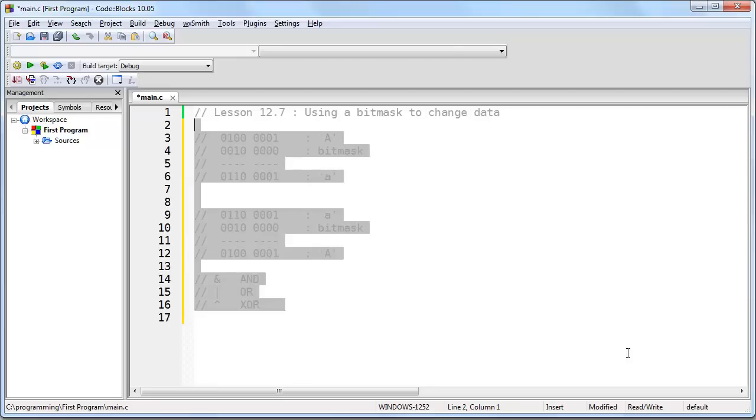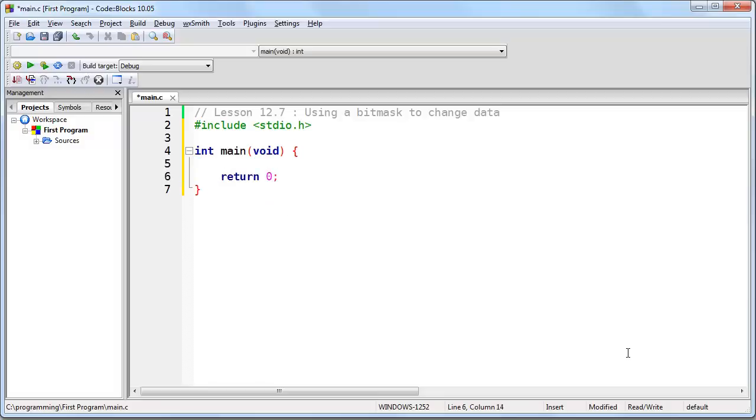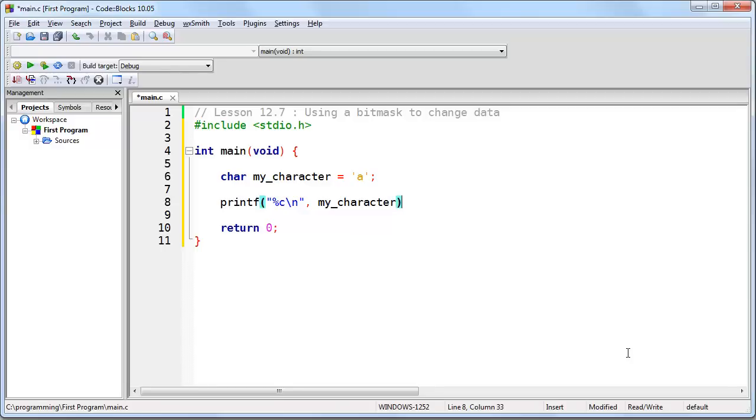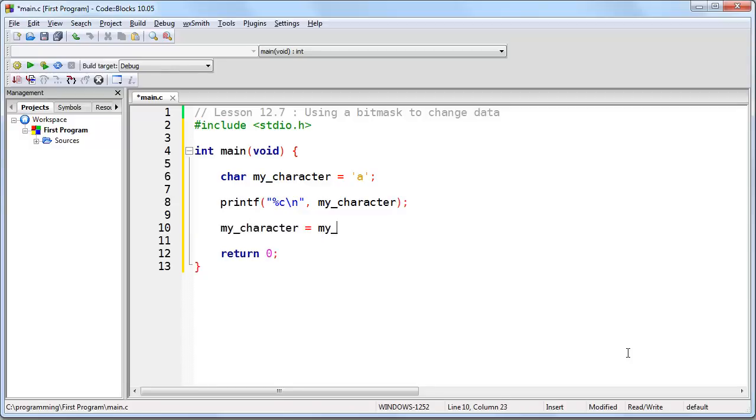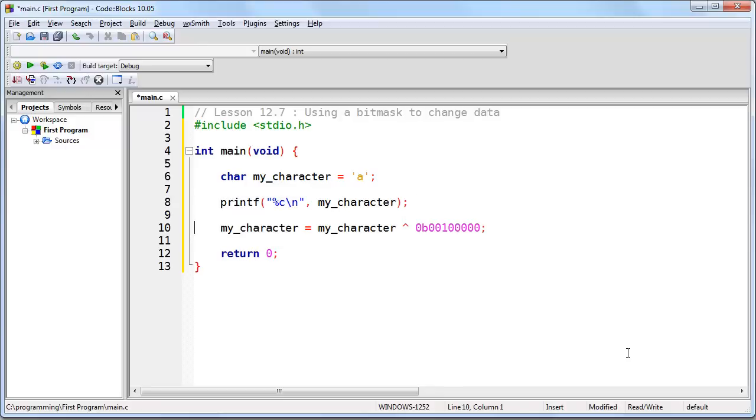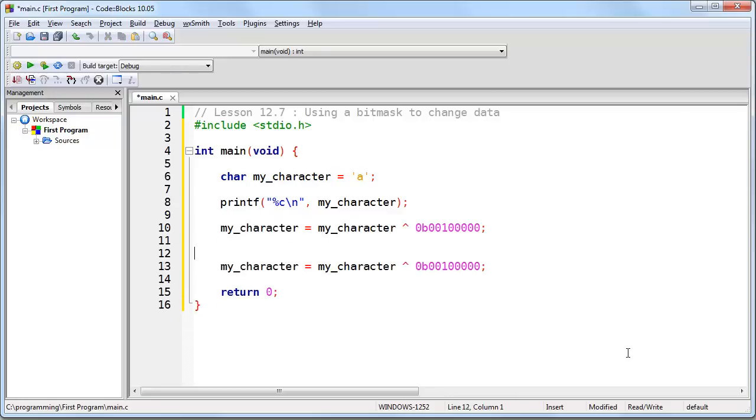Now this lesson wouldn't be complete without an example program, so let me go ahead and write one real quick. So what we're going to do is use the concept that we just looked at to toggle a lowercase letter to an uppercase letter and vice versa. So we'll create a character, set it to a lowercase a, and we'll have a printf statement that will print the character with a new line. Now we'll change it by the XOR operator with our bit mask that is going to be the third bit. Of course I don't need that space. And now I'll run the printf statement again.